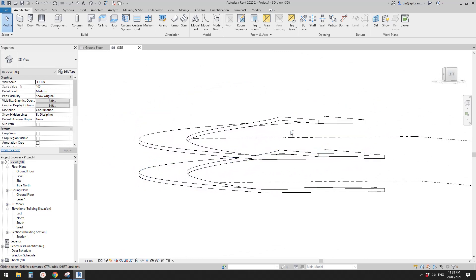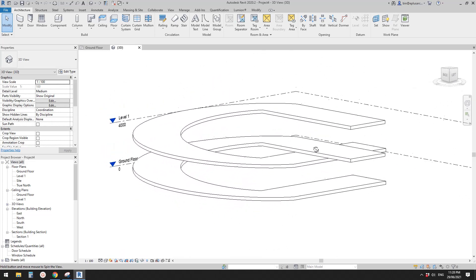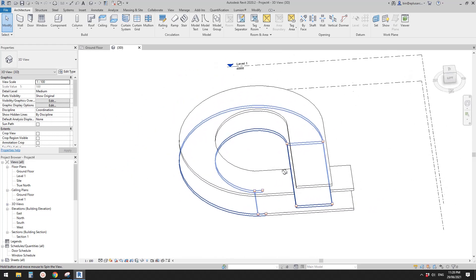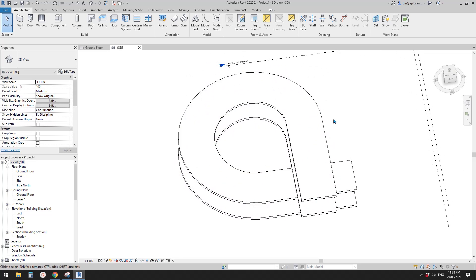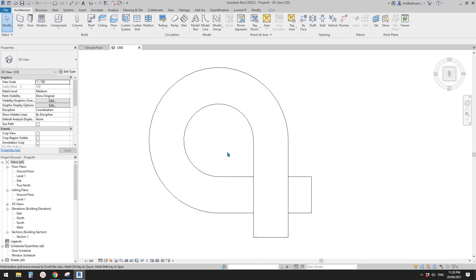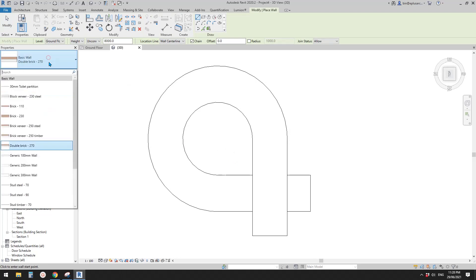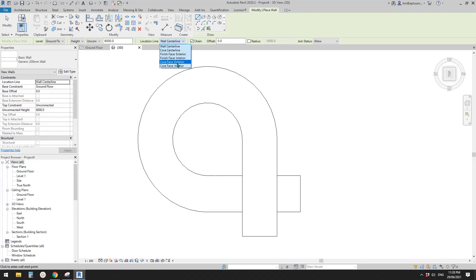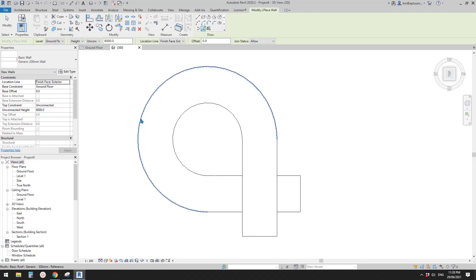Now the floor and roofs are good. We can place some walls. The easiest way is to place walls and use Attach Top. Press WA for wall — let's try 200mm wall. I'm going to use Finish Face Exterior so when I pick the wall it's placed along this edge, using the exterior face.